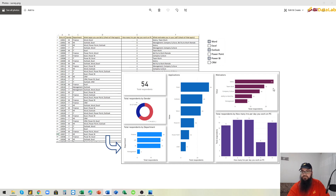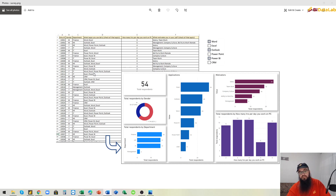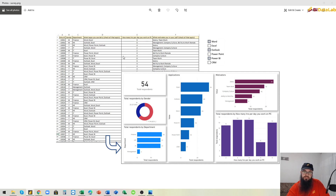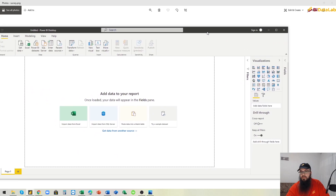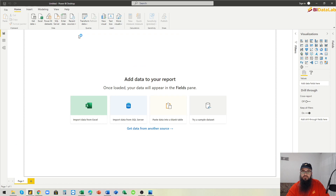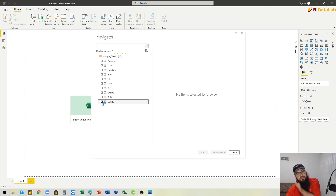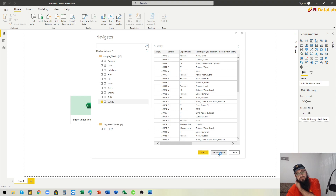If you want to know how to create this, I'm going to show you step by step what to do — both in Power Query and after we load the data into Power BI Desktop. We are going to start a new Power BI file, get this Excel data, make some transformations in Power Query, and then create visualizations.